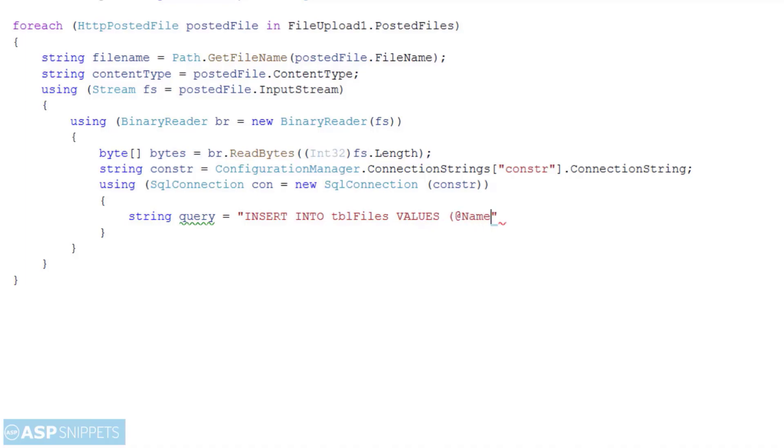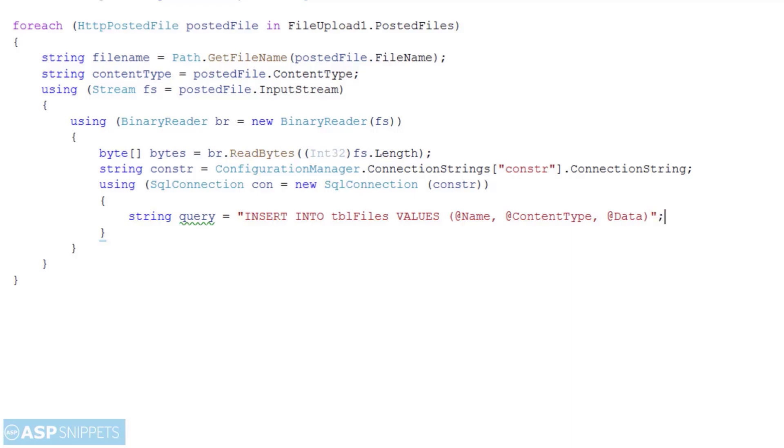The first one is name. The second one is content type. And the third one is data. I am not passing the ID as the ID will be automatically generated in the database.